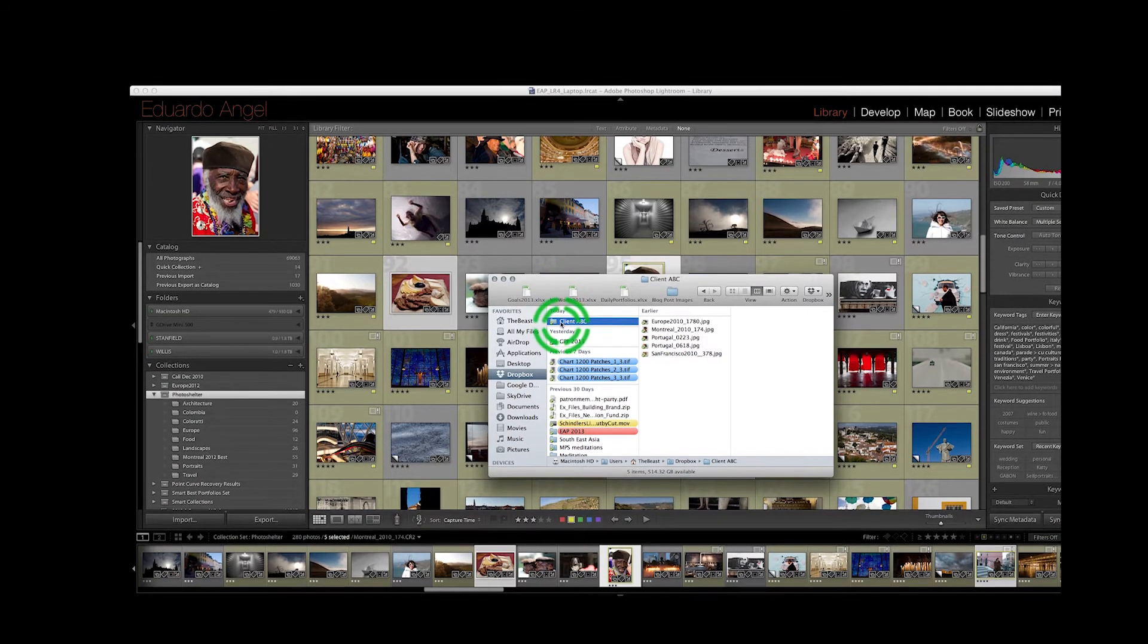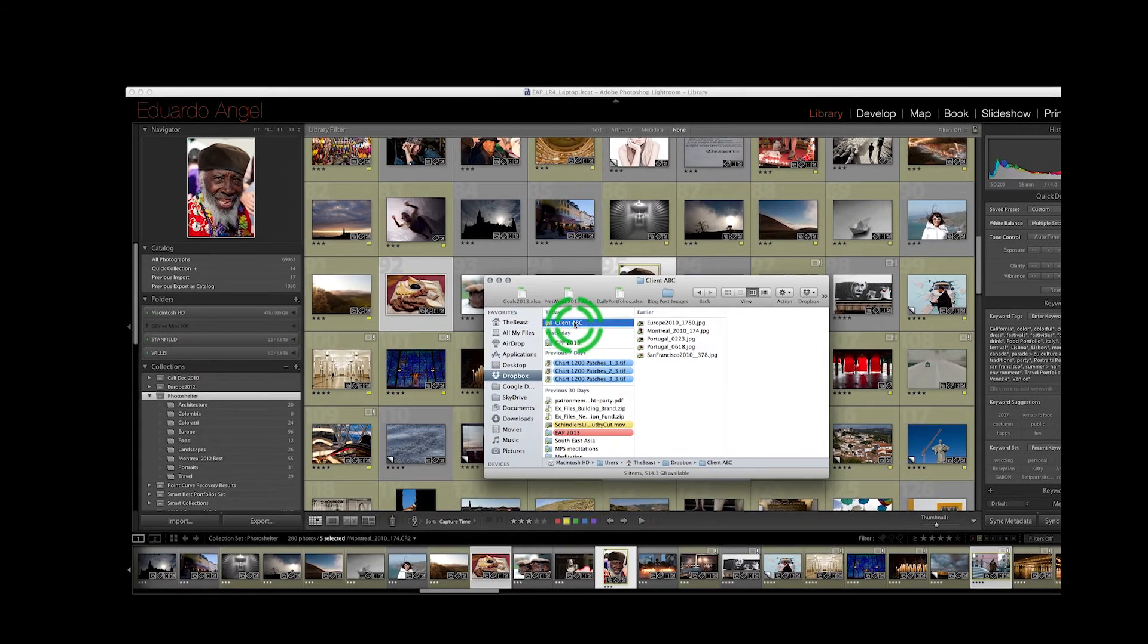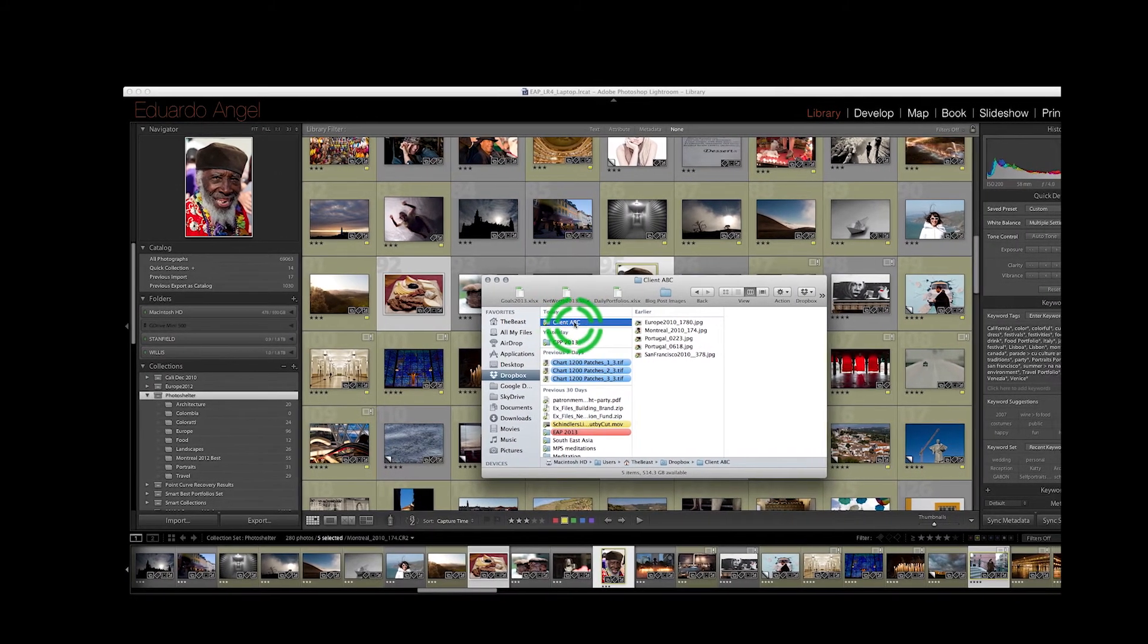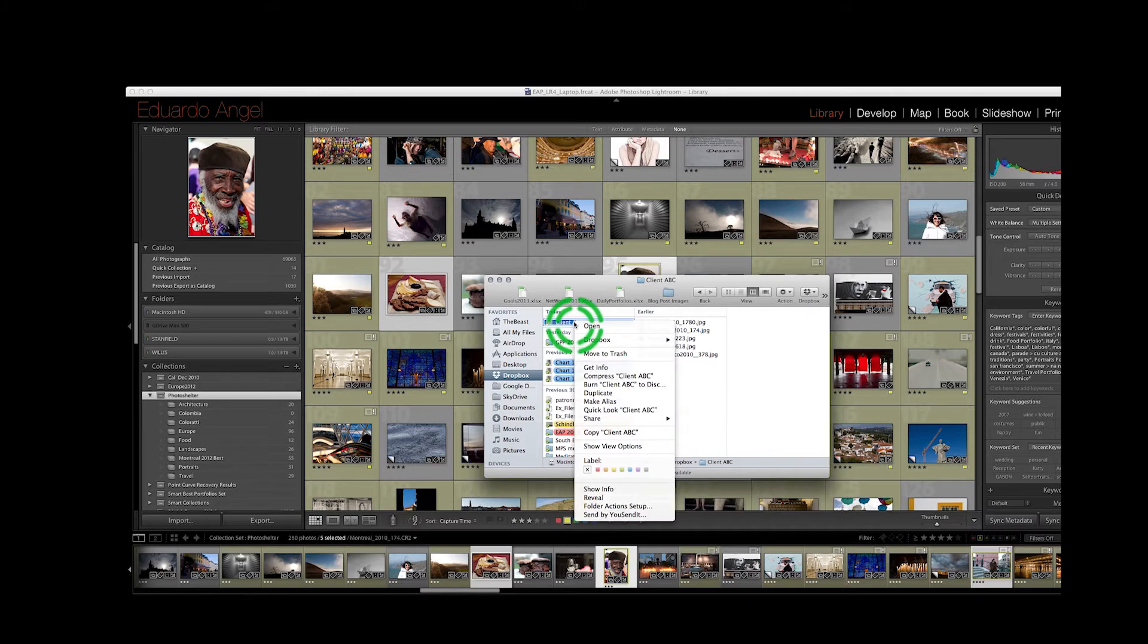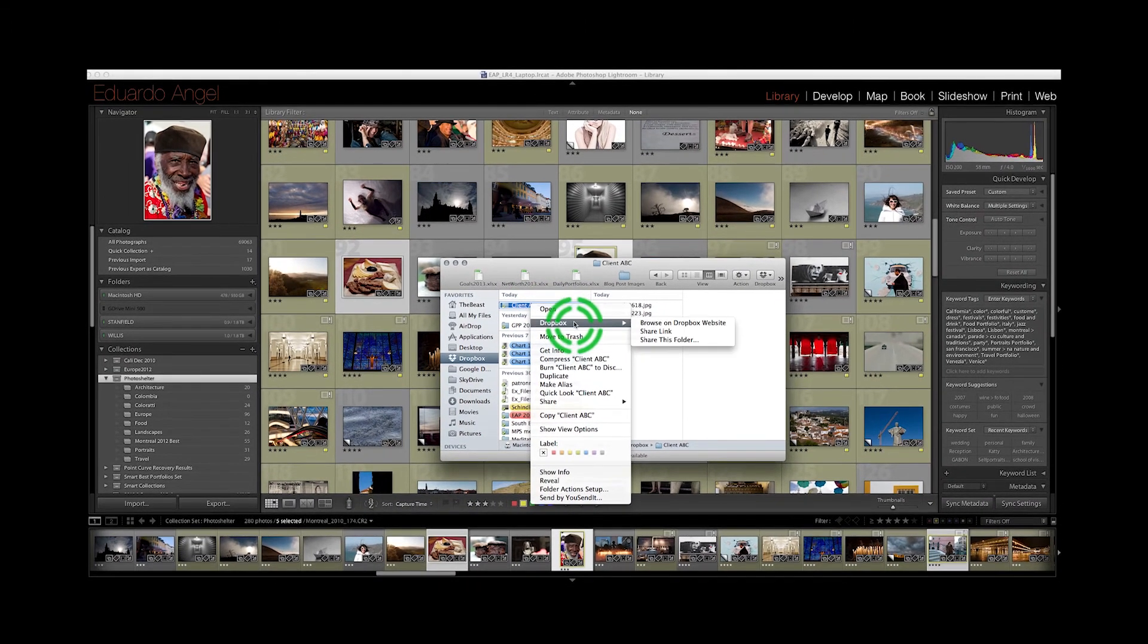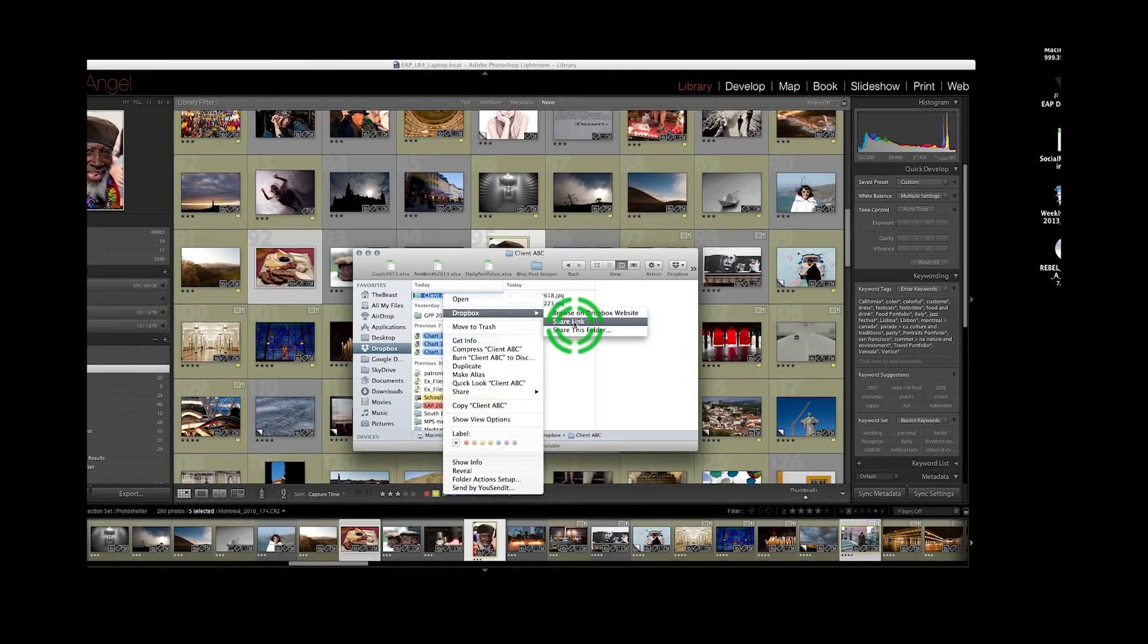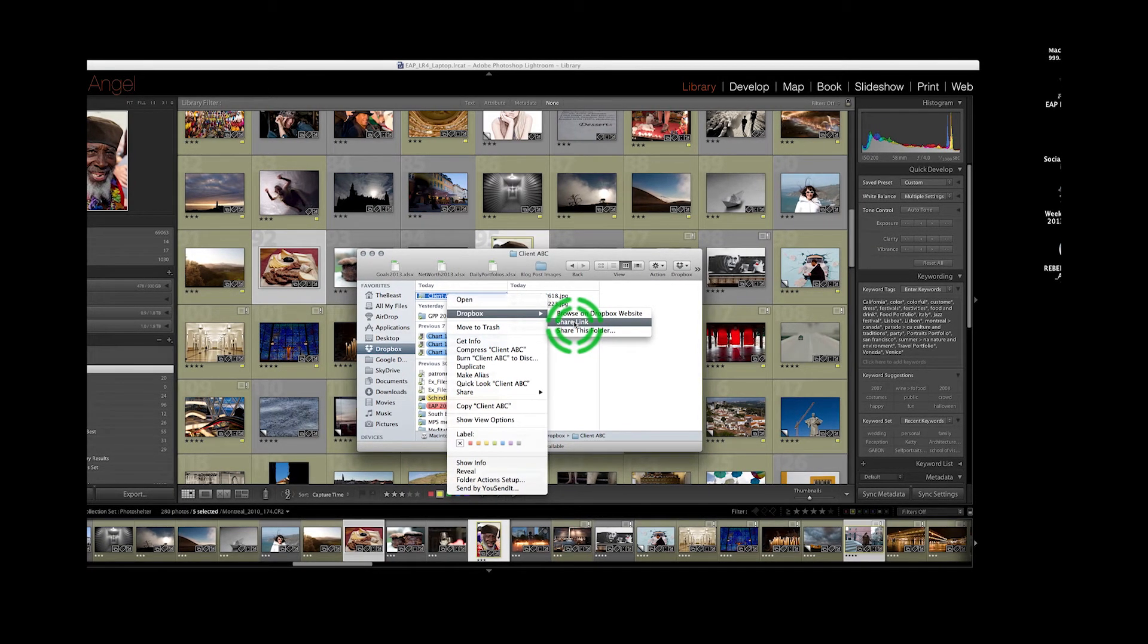Well, simply highlight the folder that you would like to share with your client and right-click. Now you have two options: 'Share the link,' which is great if you want to copy and paste the link to this folder in an email.